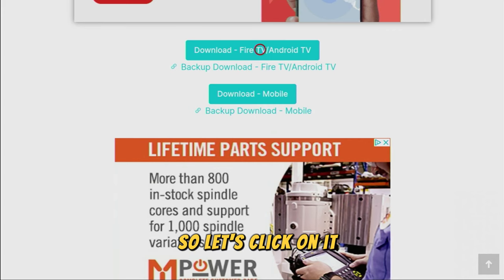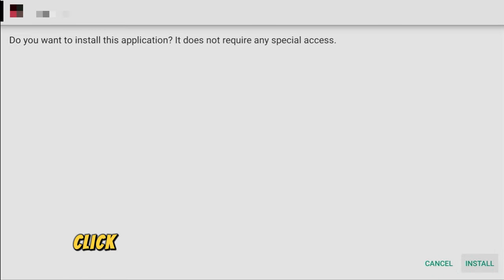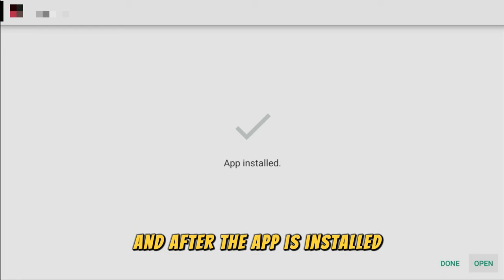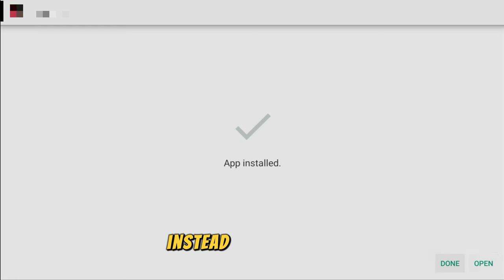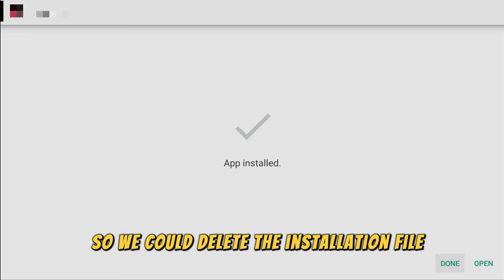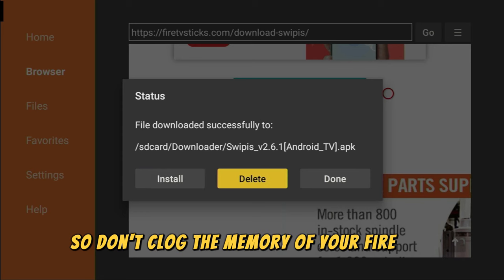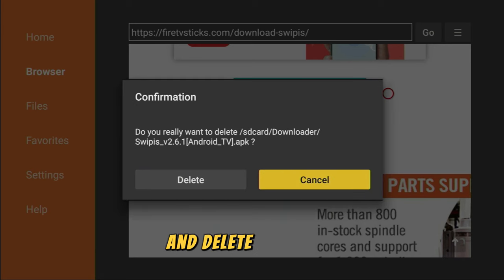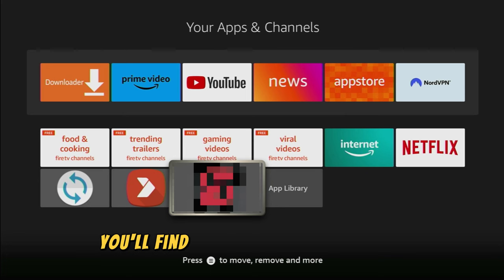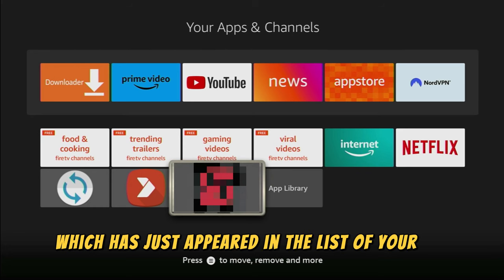So let's click on it and now the download should start. Of course it doesn't take long. Click on Install in the right bottom corner and after the app is installed don't press on Open yet. Instead click on Done. We're doing it this way so we could delete the installation file because we don't need it any more. So don't clog the memory of your Fire Stick. Click on Delete and delete once again. And now when you go to the list of apps in your device you'll find this new adult application which has just appeared in the list of your apps.